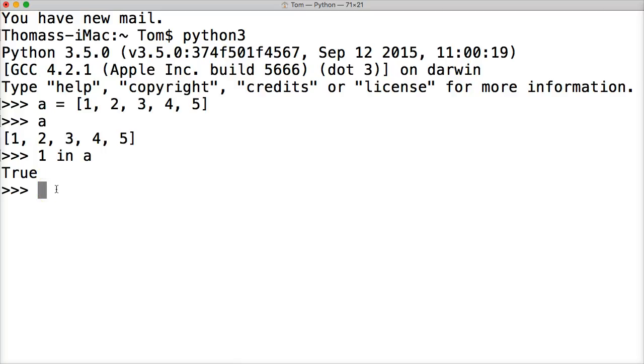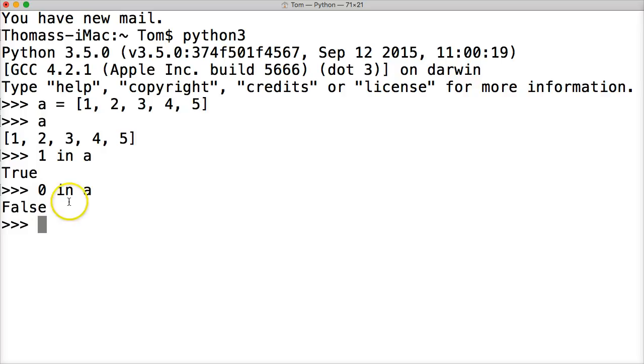How about zero? Does that exist in our list? No, it does not. So false. We get return false.